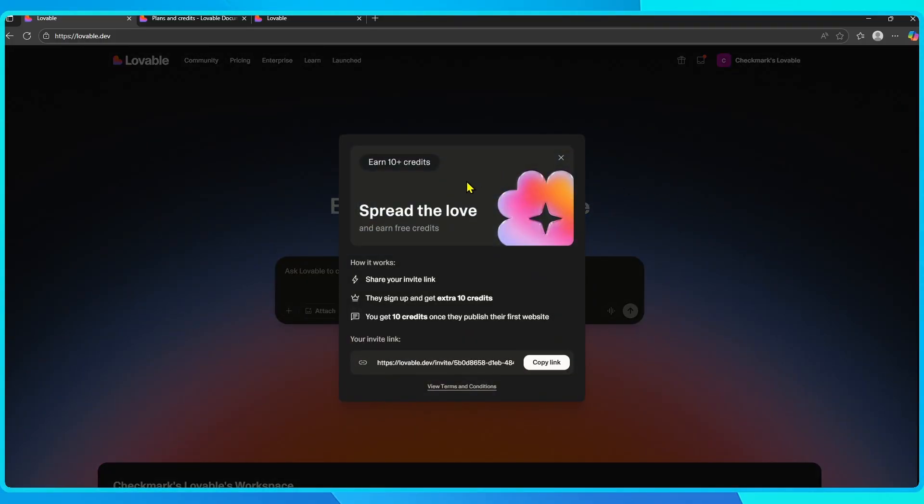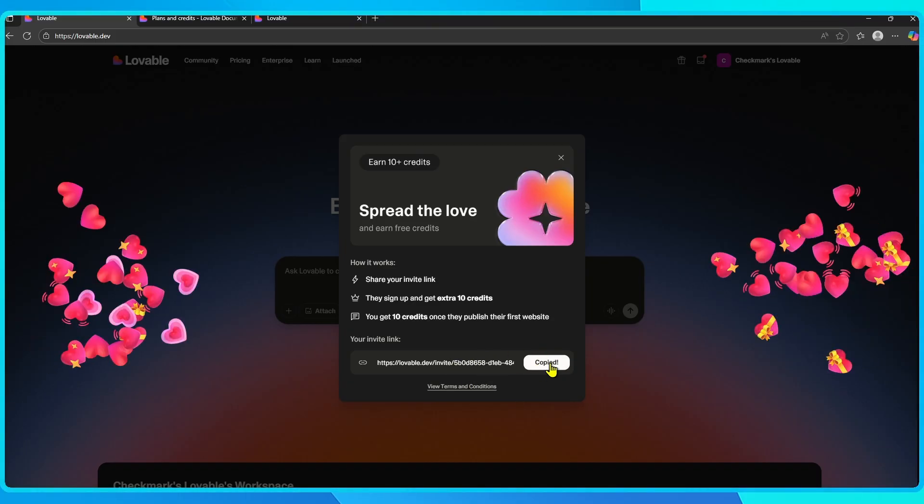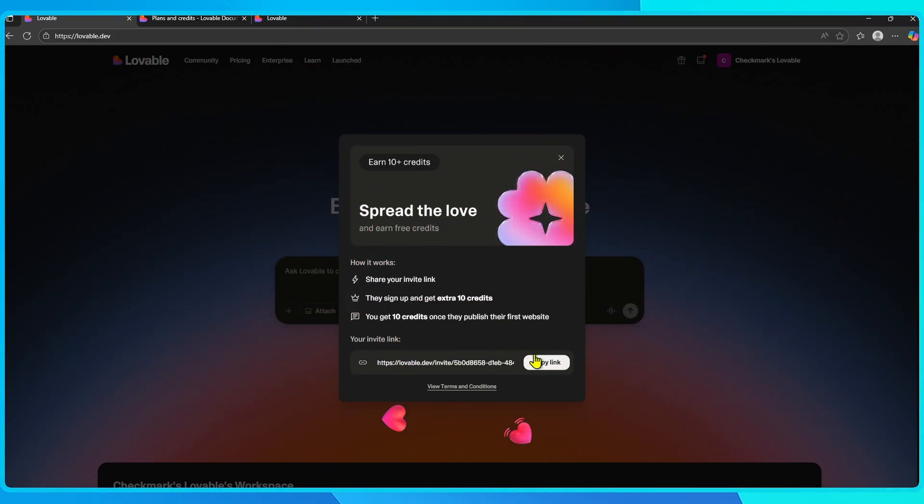Lovable gives you a personal invite link. If a friend signs up using your link, they'll immediately get 10 bonus credits. And once they publish their first site, you'll also get 10 credits added to your account. It's a pretty simple win-win if you know people who'd like to try the platform.